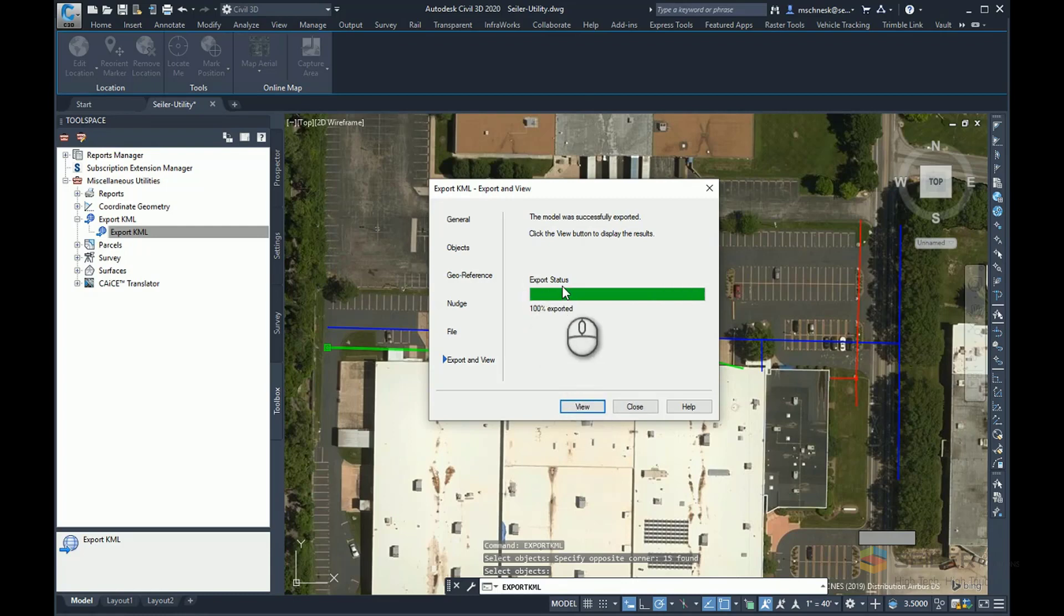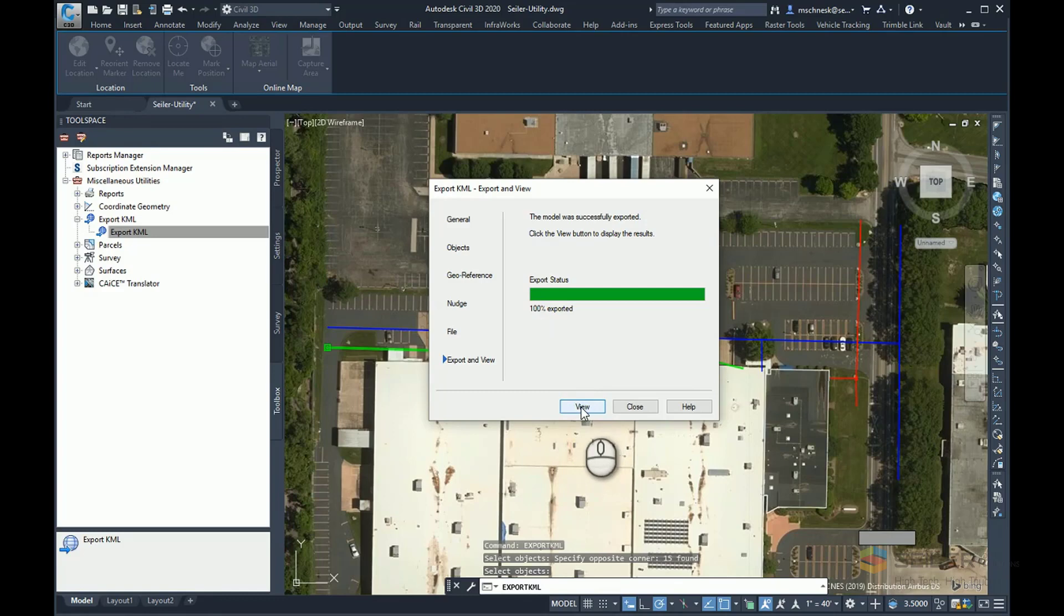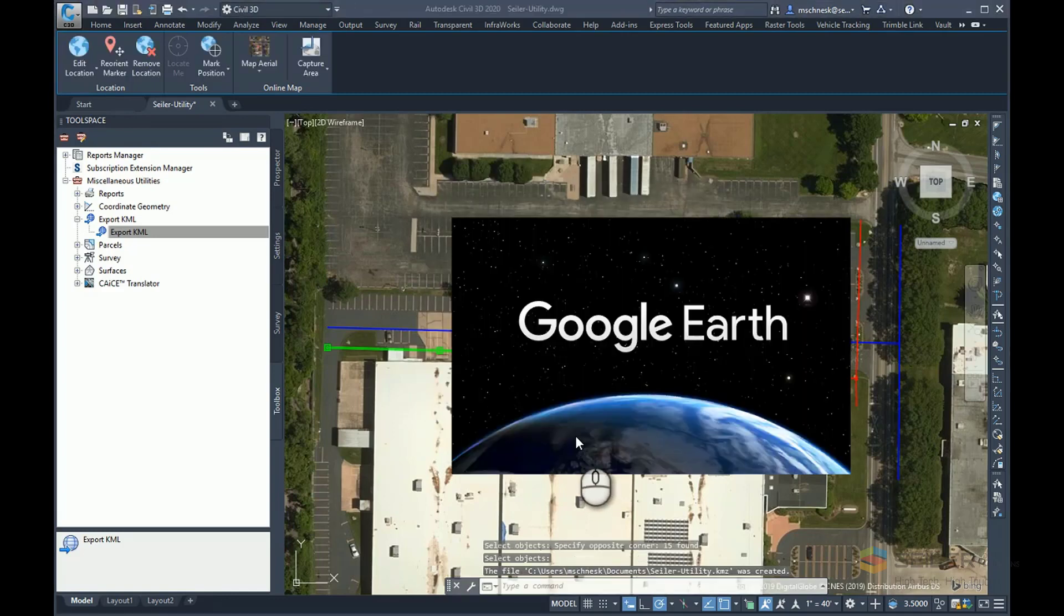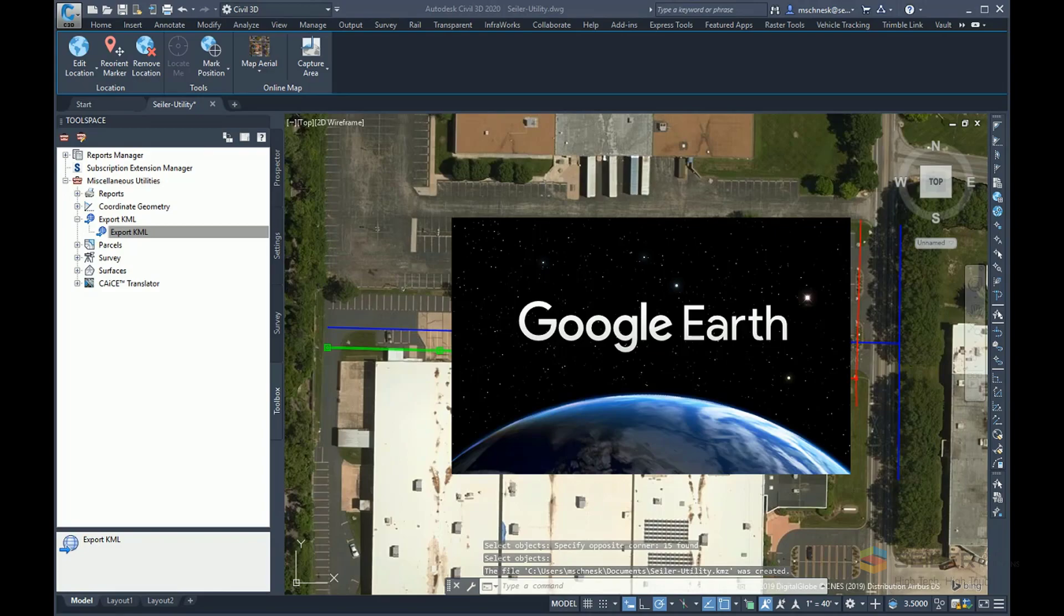Once that's done and the export status is done, it's 100% exported. I can then automatically view the item by pressing the view button here. This will launch Google Earth at this time.